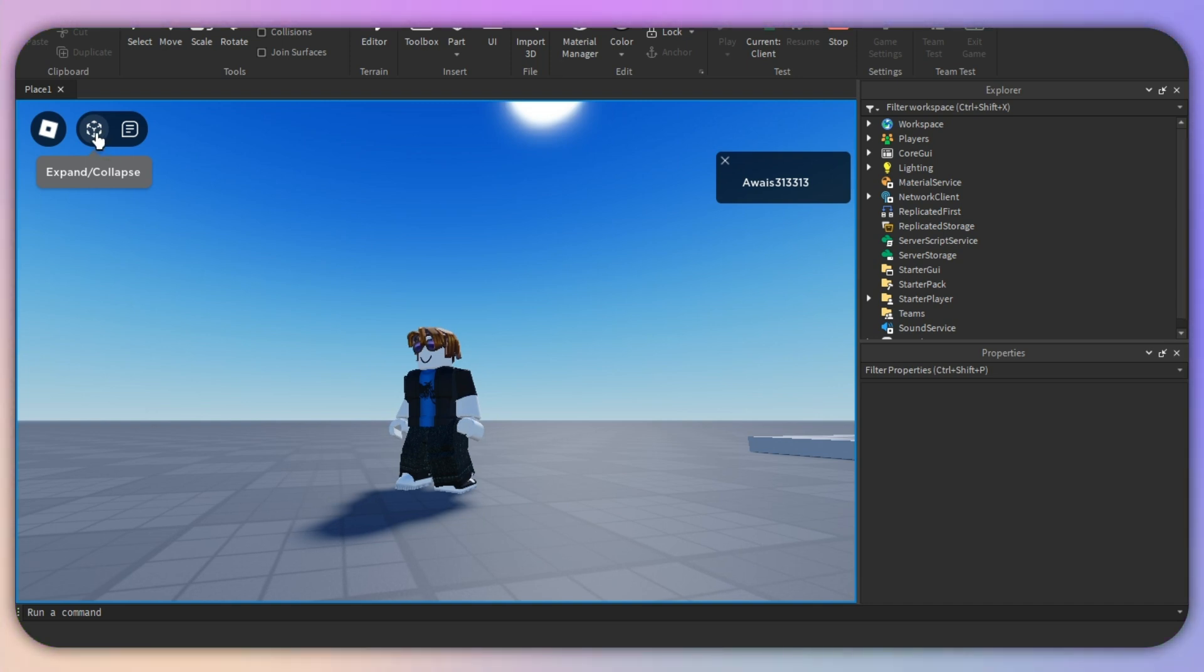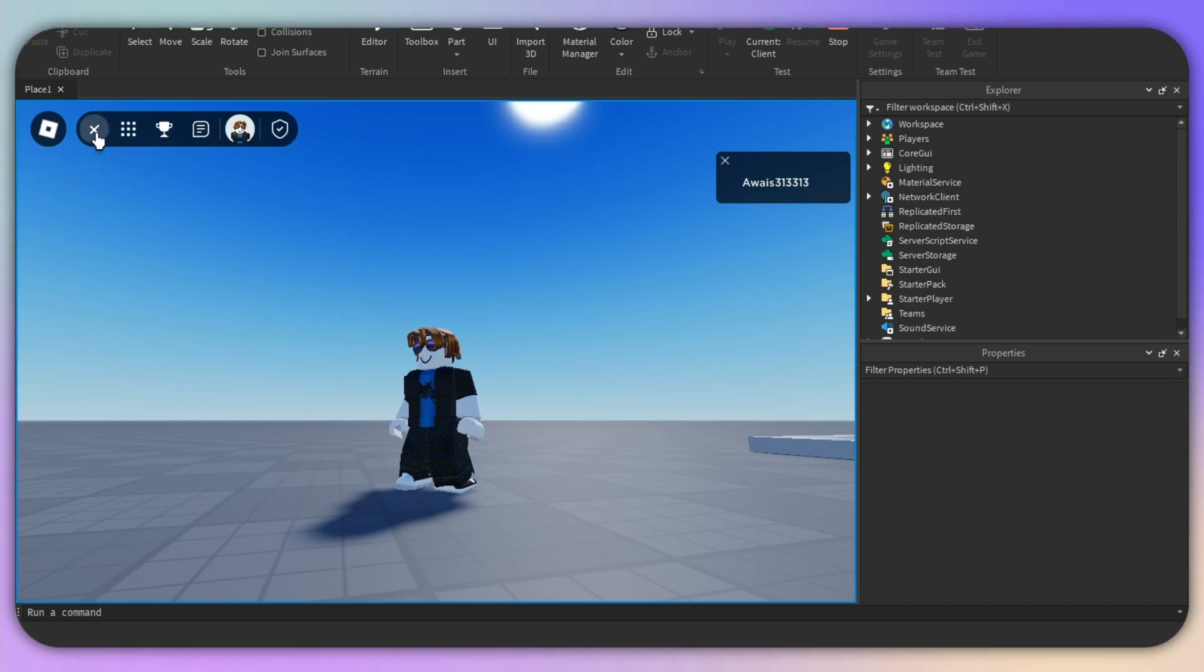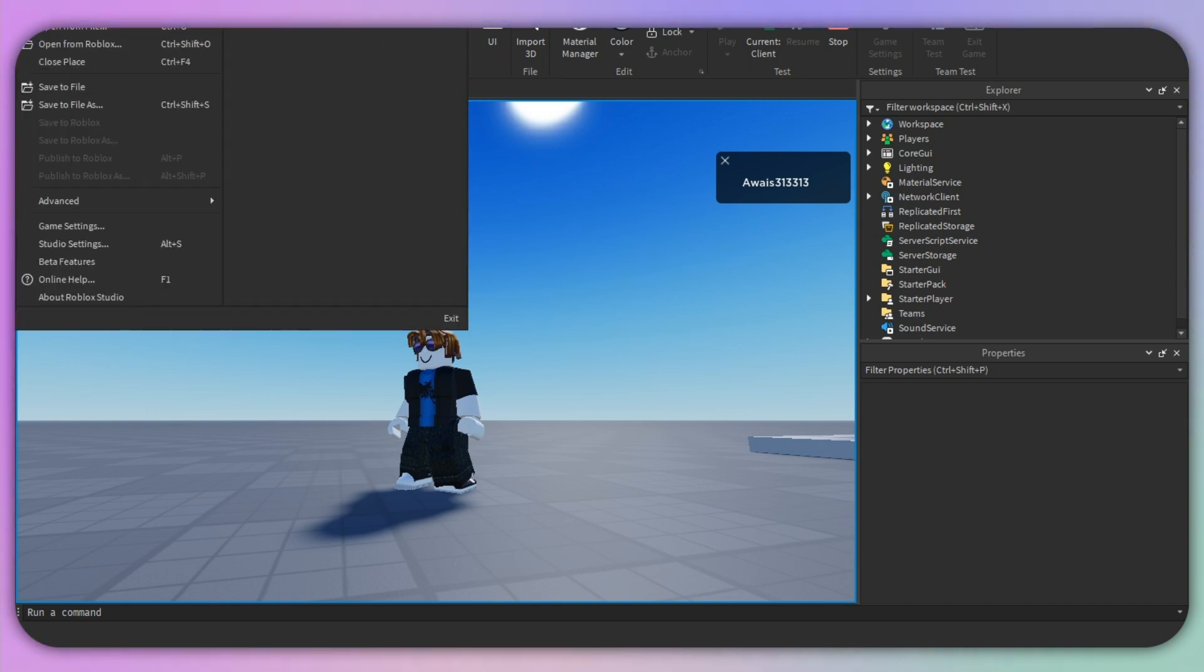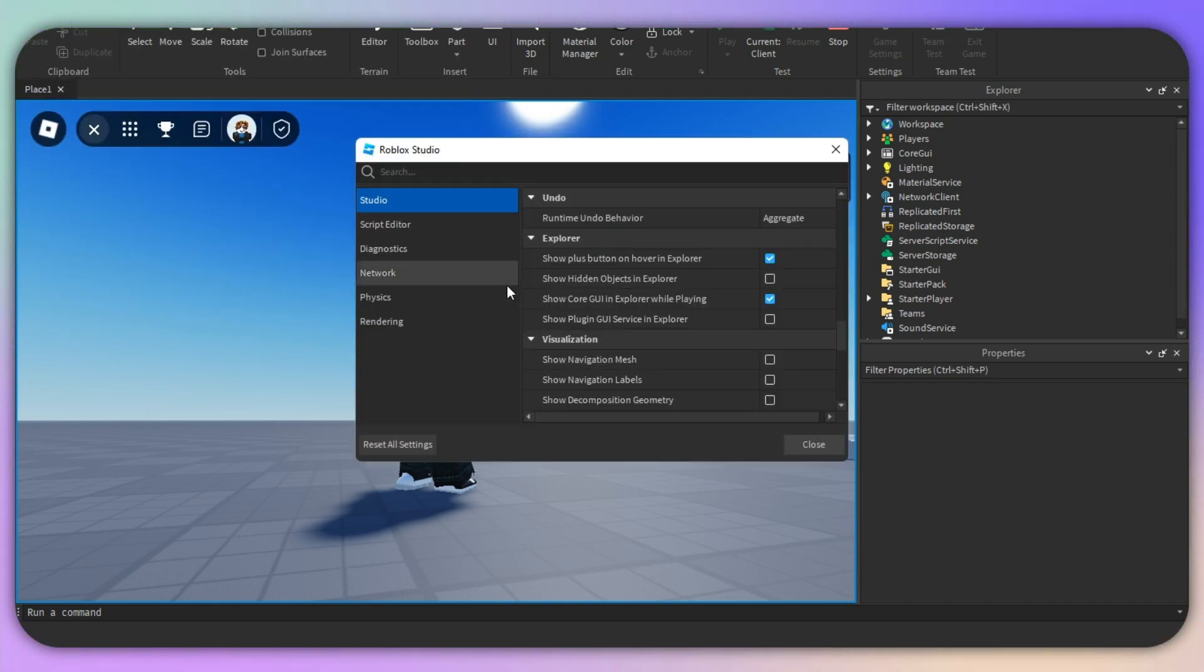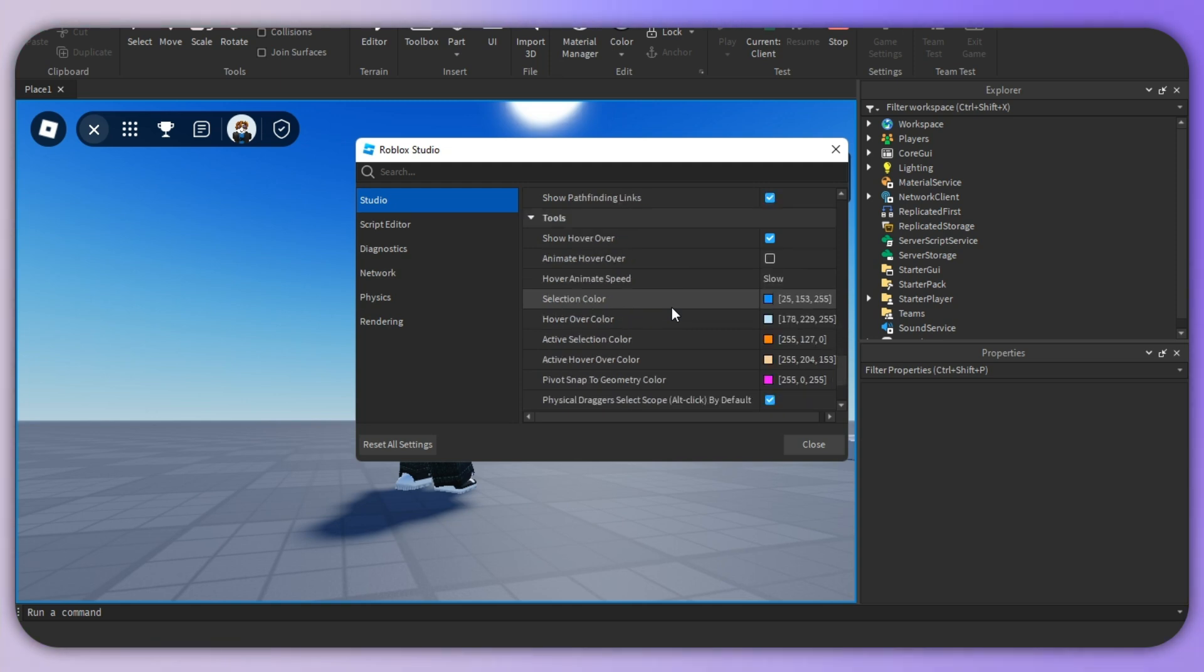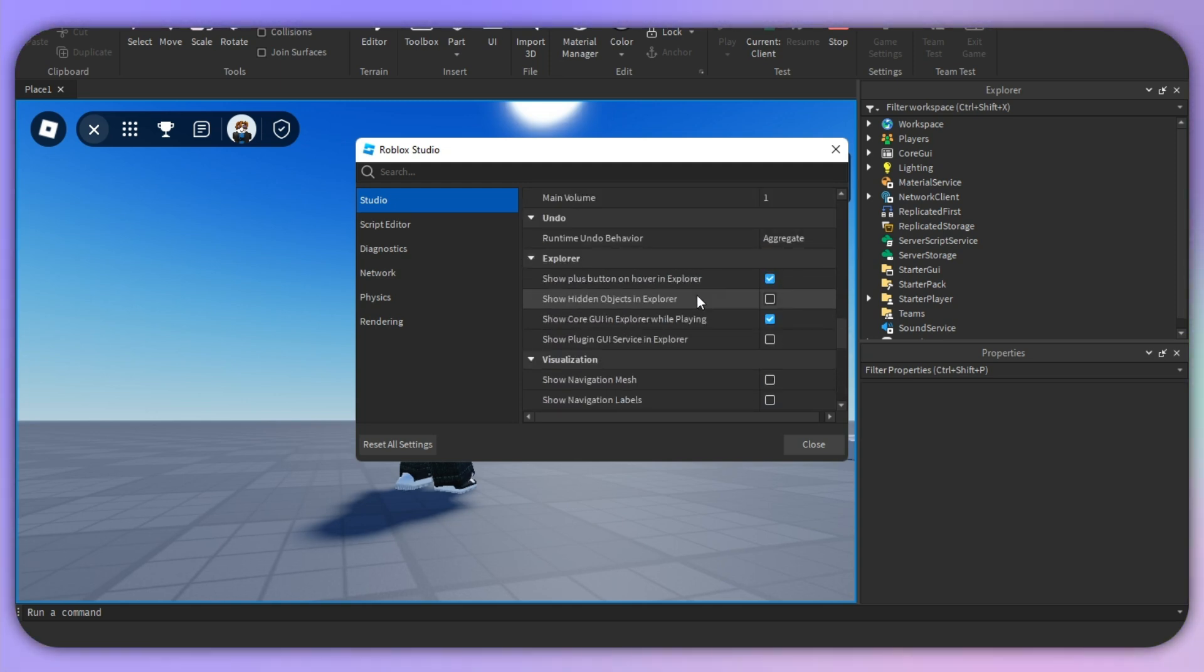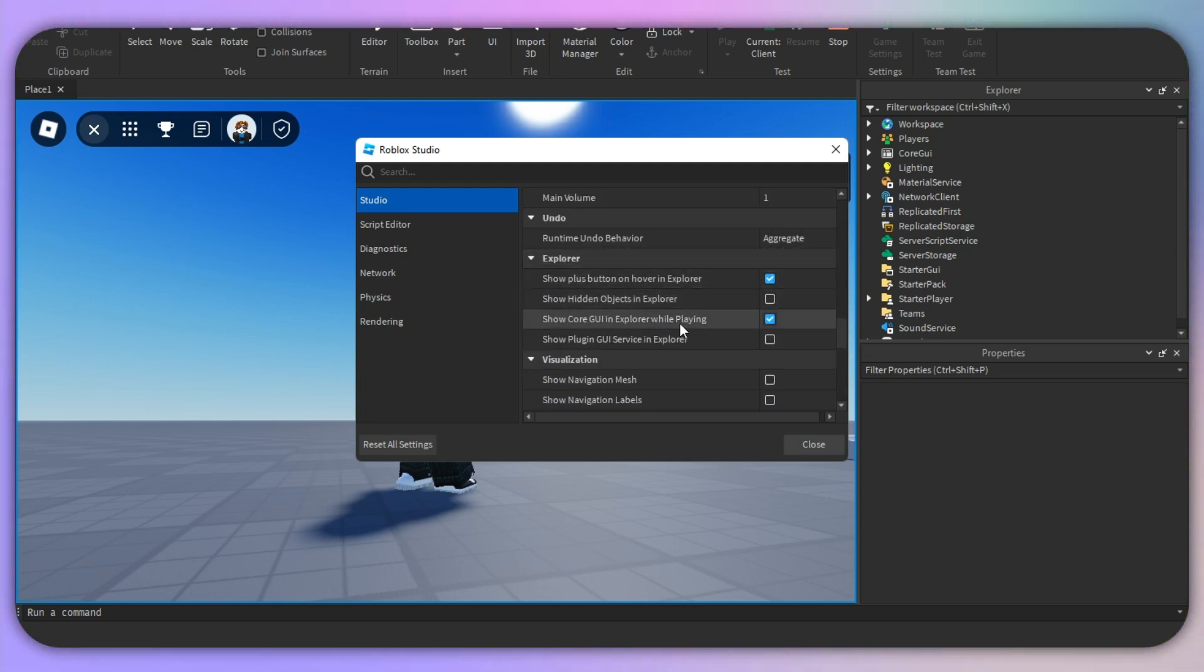Click on File on the top left corner and then go to the Studio Settings. Once you click there, you need to scroll all the way down until you see Explorer, and then make sure that 'Show Core GUI in Explorer while playing' is toggled on.